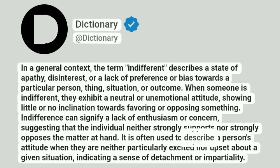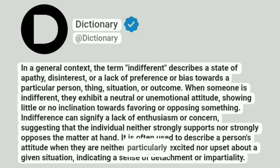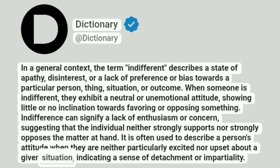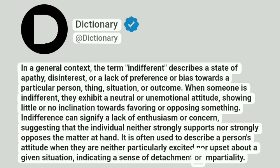It is often used to describe a person's attitude when they are neither particularly excited nor upset about a given situation, indicating a sense of detachment or impartiality.